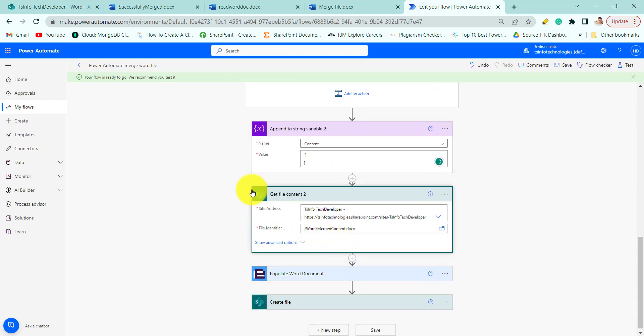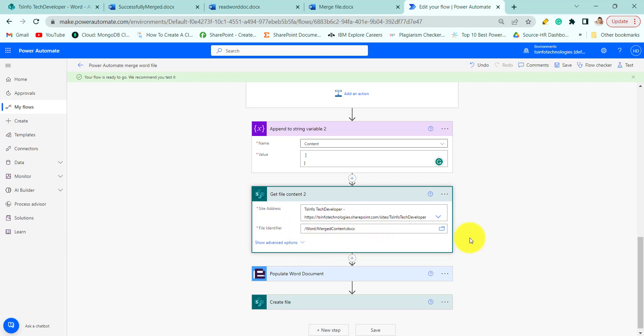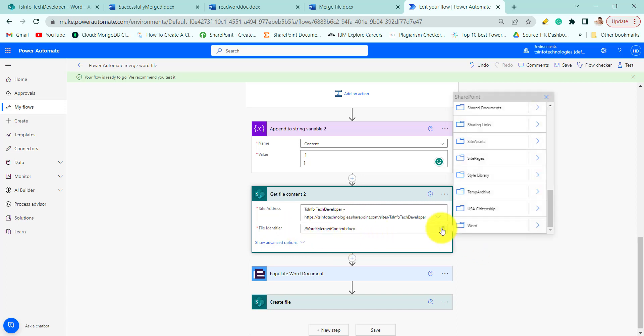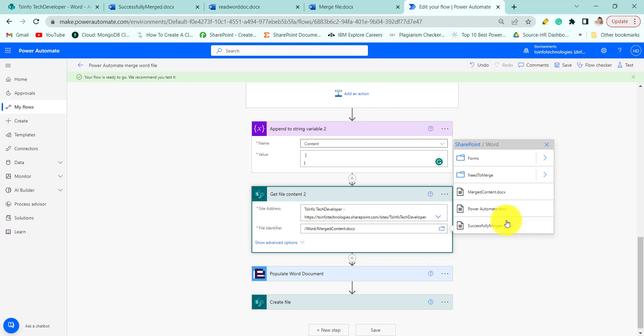Next we will get the file content of the second file. So here provide the site address and the file path. From here you can provide the file path. Go to the Word document. Then here you can choose your file name.